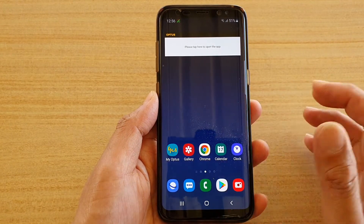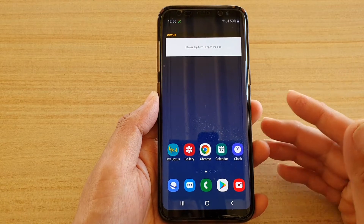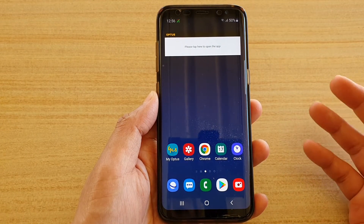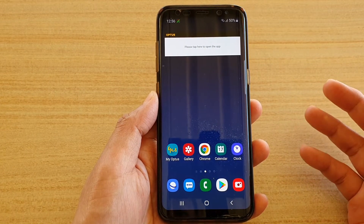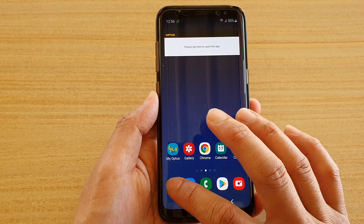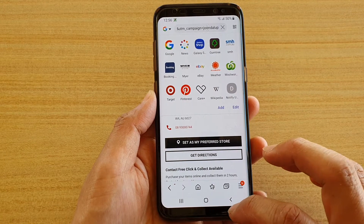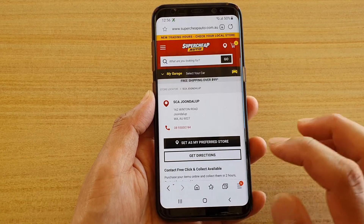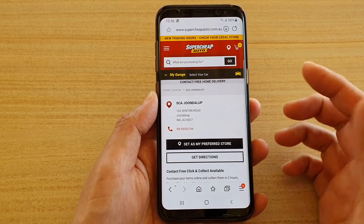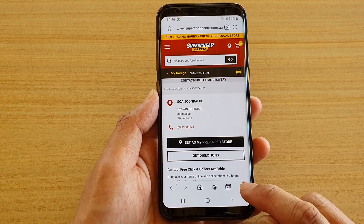Say you want to meet up with a friend and you want to share the location or the address of a website to your friends so that they know where to go. The first way is if you want to share a link from a website — select the page which has the address on it, and from that webpage tap on the menu key at the bottom.